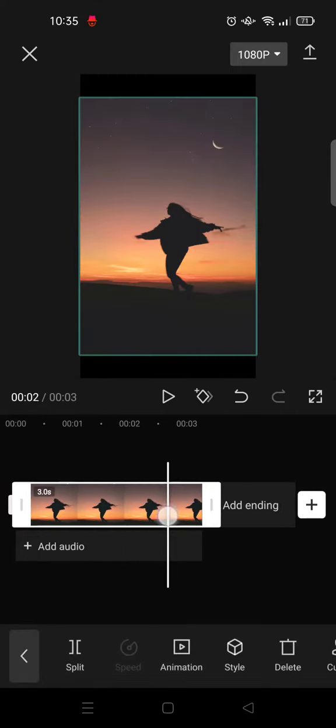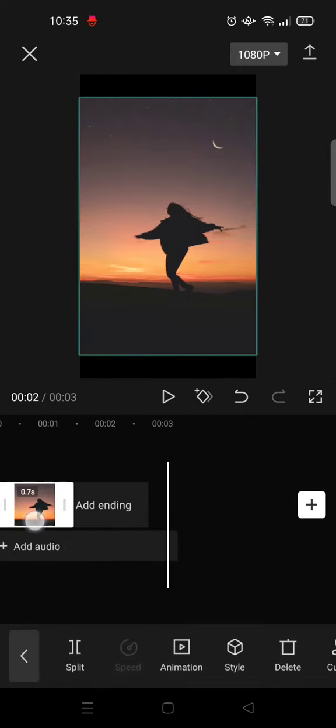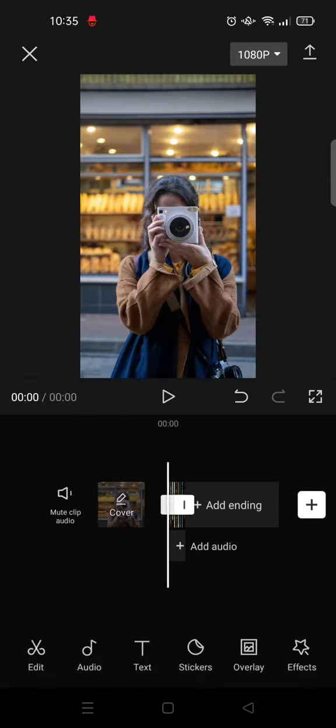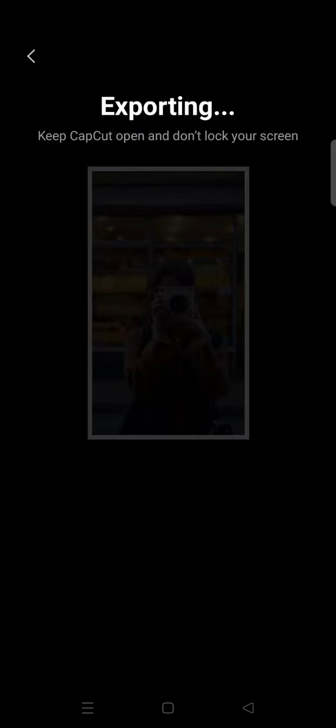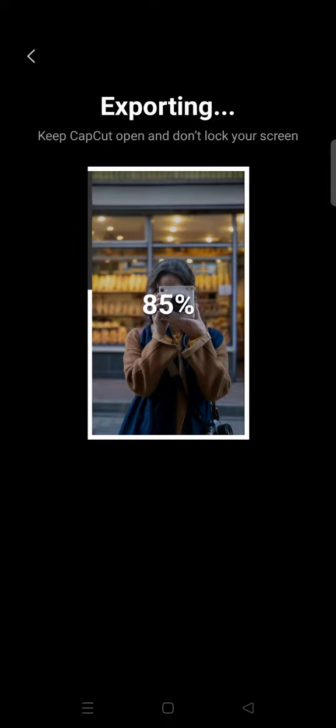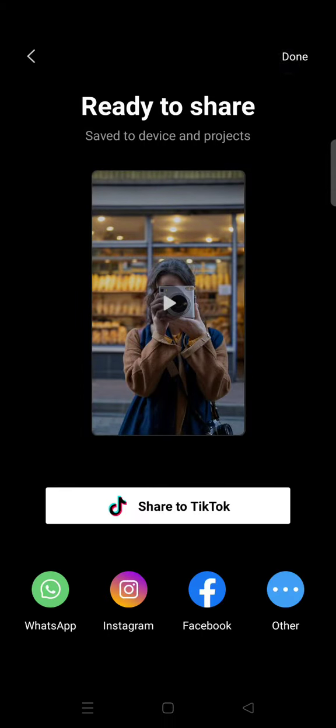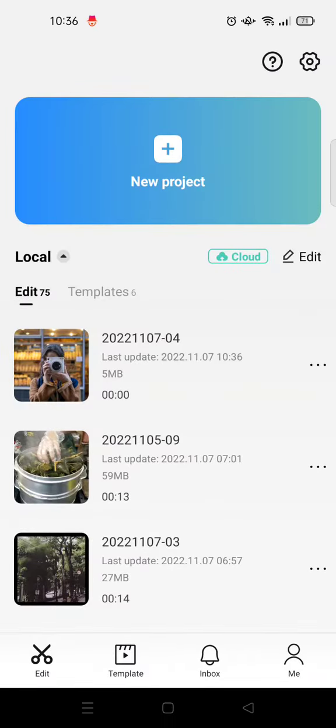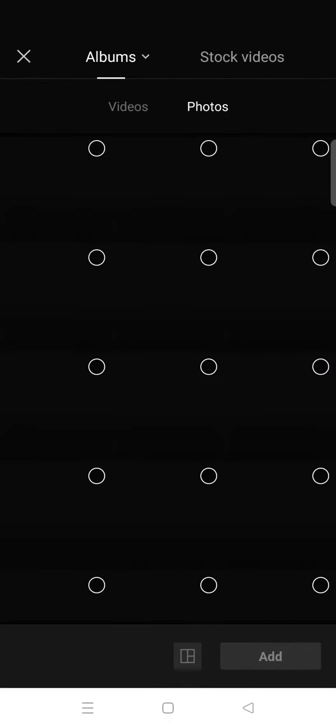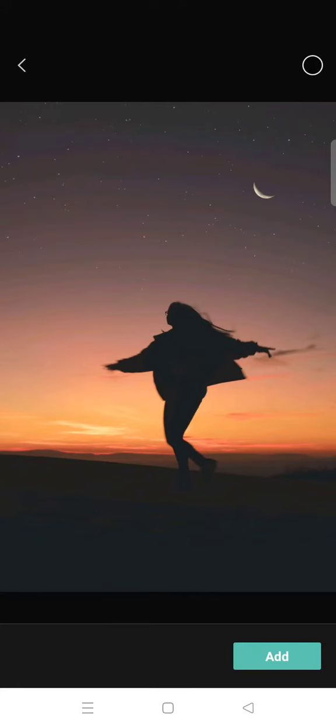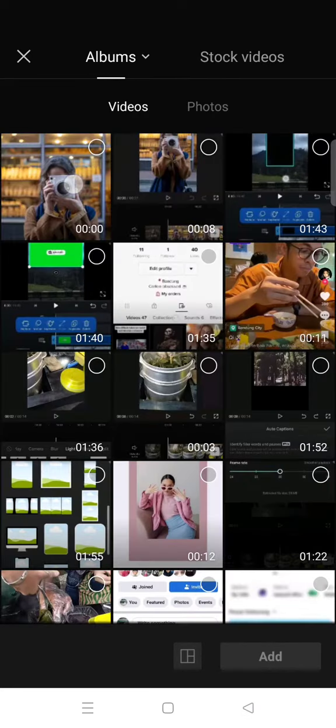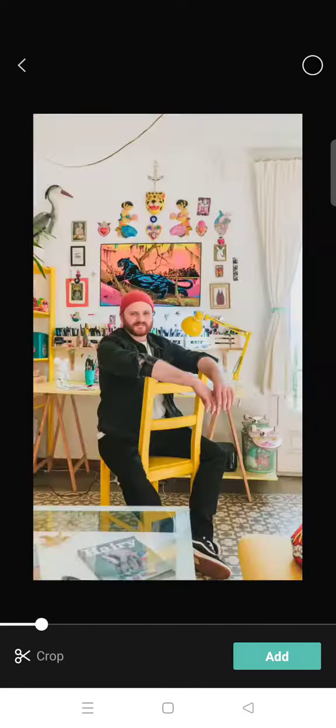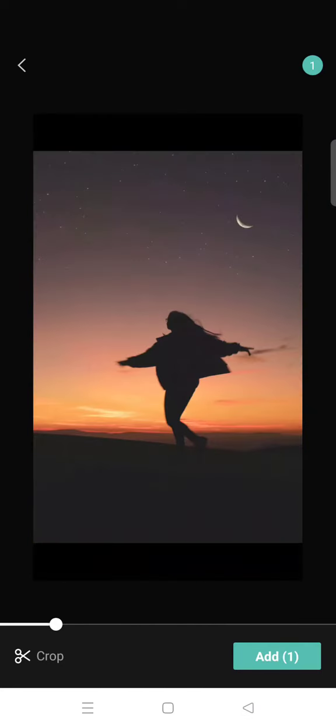After you've shortened the photos, just export the video. Export the video, then click done and start a new project and import the previous video that you saved.